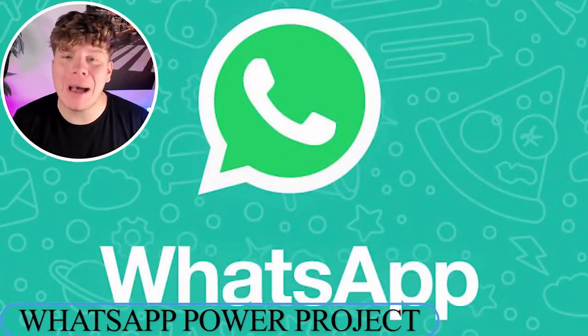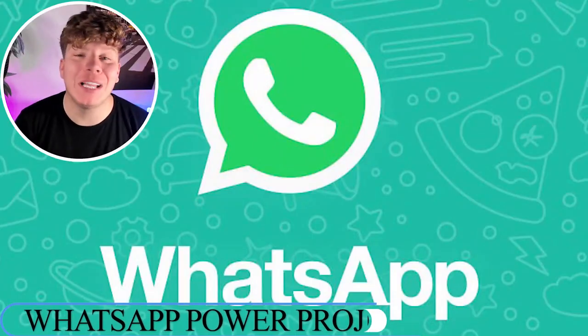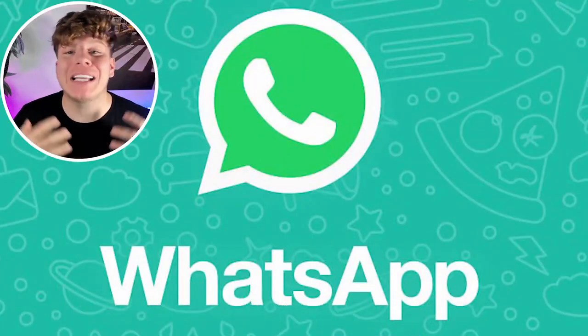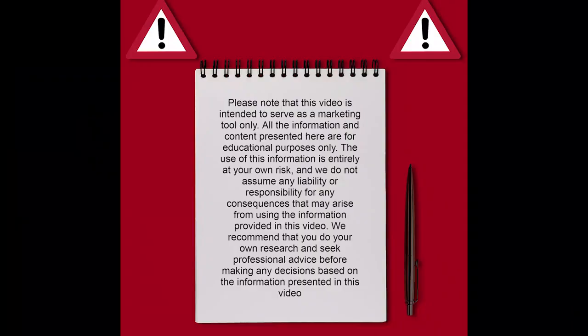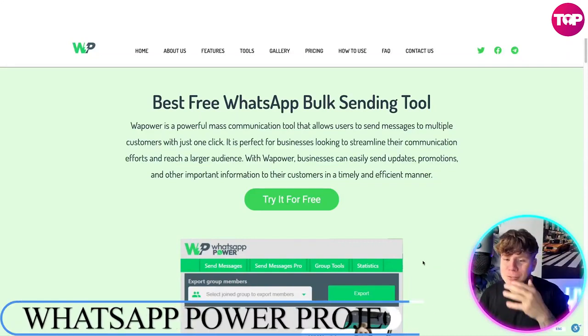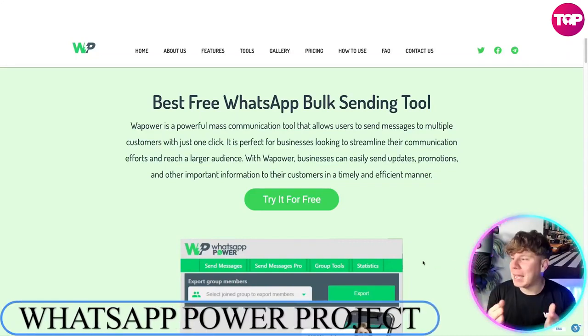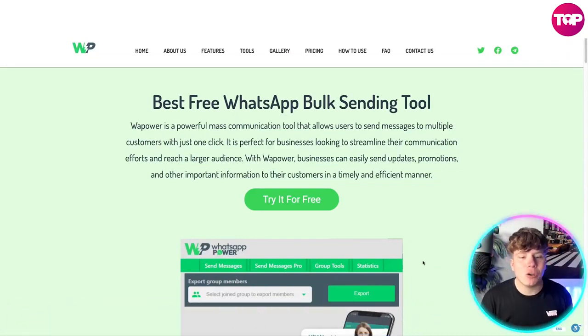We're talking about WhatsApp Power today — an incredible tool. I've got the honor of telling you why you should get involved with this and how you can get involved with it, so stay tuned. Here it is: the best free WhatsApp bulk sending tool.